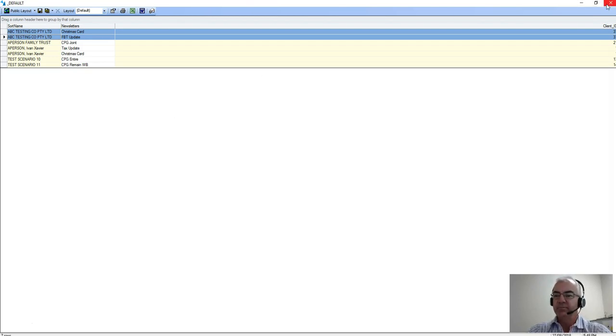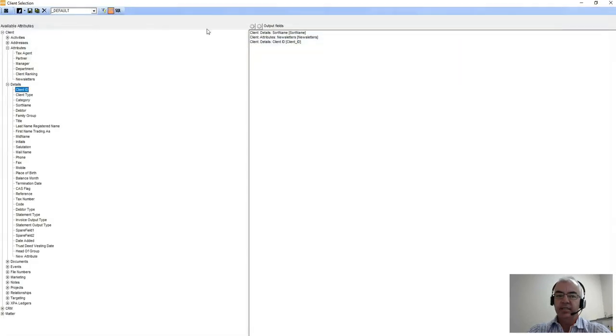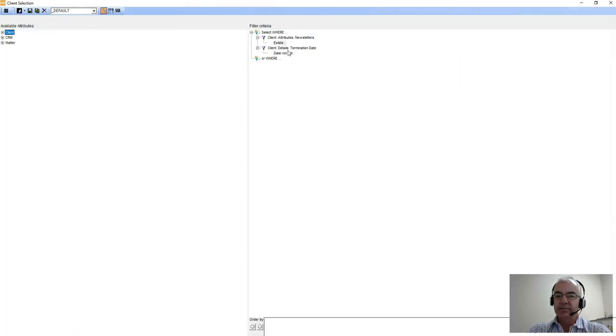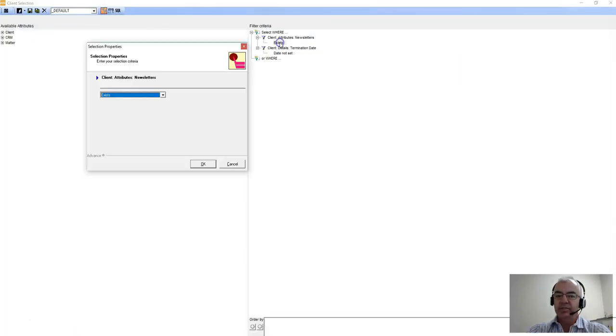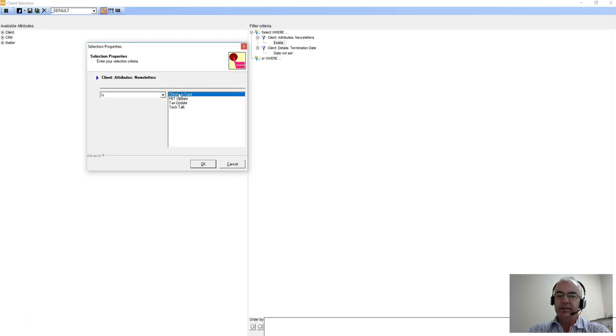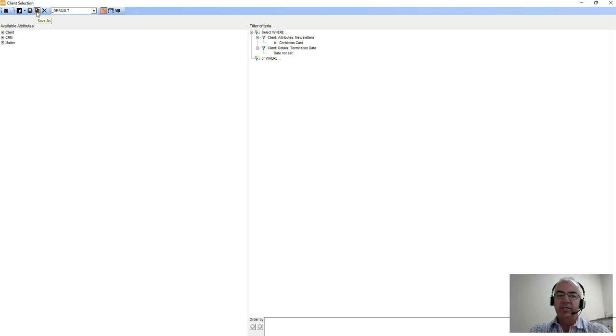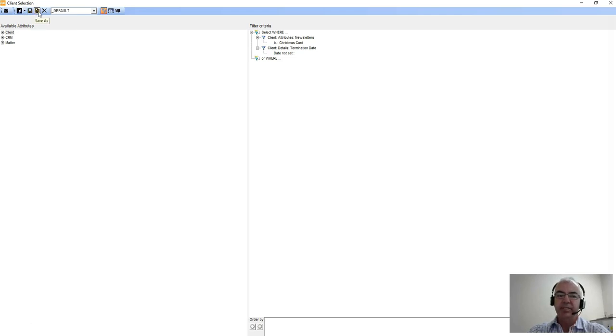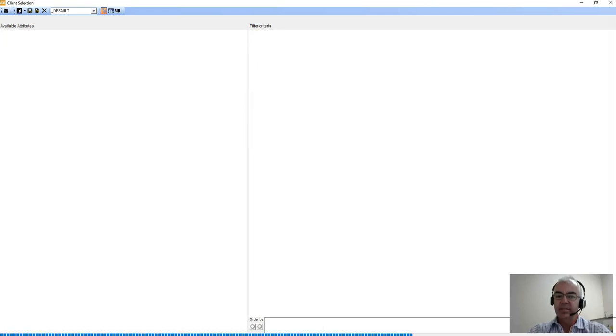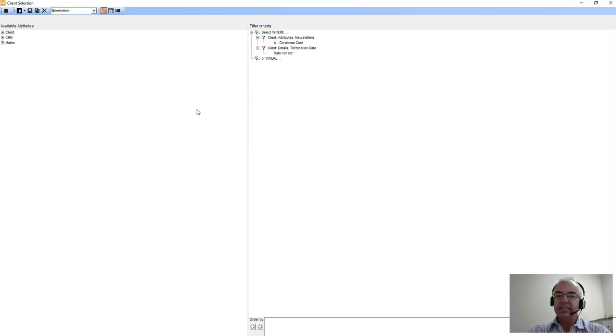When dealing with a multi-instance field, it's always a good idea to look for a particular value to then segregate that list down. Once you're happy with the list that you have set, you can simply click the two disks, making sure that we're saving it in our private list, and give that a query. So we can say 'newsletters,' and that will save that query for me to use the next time I come into the client lists area.